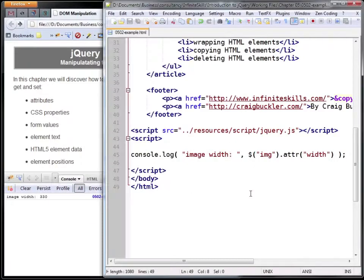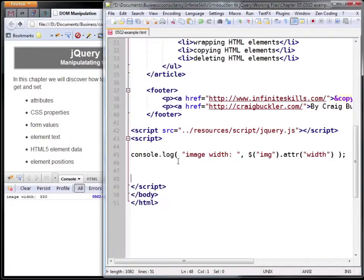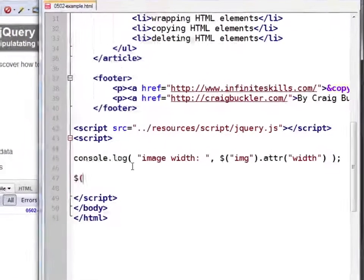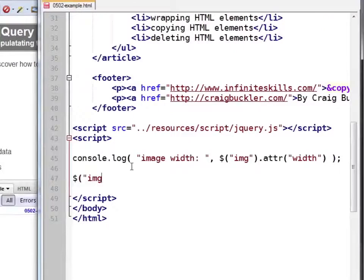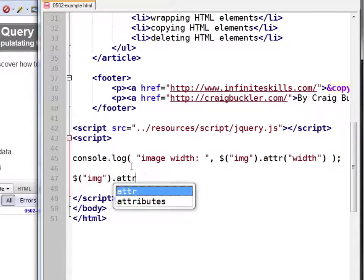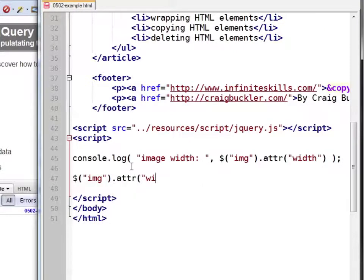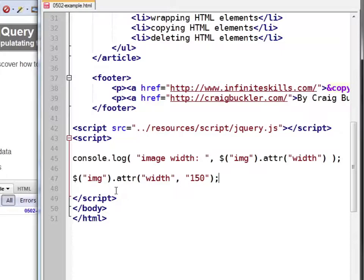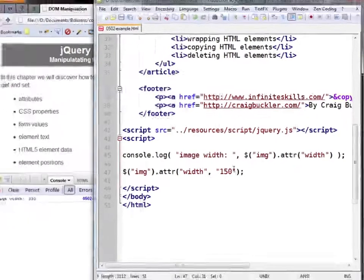The attr method also allows us to change that value. Let's set it to 150 pixels. In this case we wouldn't actually need the quotes but I'm using them anyway. We're selecting the image and setting the width attribute to 150.